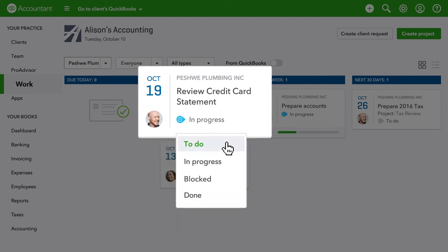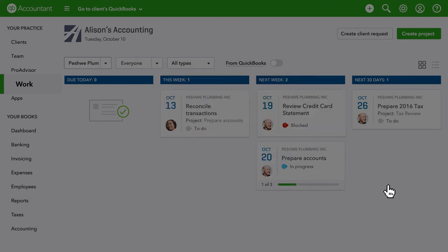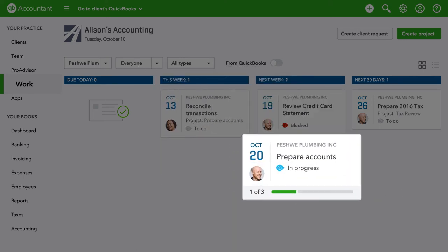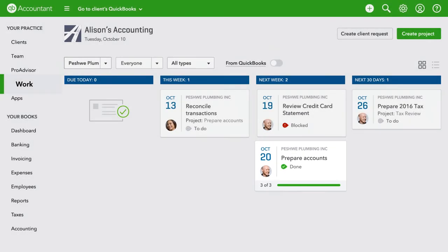Status updates are also a snap. Like when you can't complete a task, you can change the status to blocked. The project progress bar shows how individual tasks are progressing — three tasks, is it two-thirds complete, done? It's easy to see where you are.